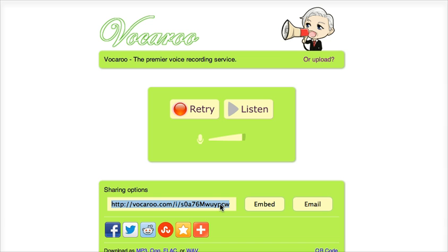Once I have copied this link, all I need to do is copy and paste it into the text box or the text window that you get in the assignments for Blackboard. And your teacher will be able to click this link and listen to your recording.